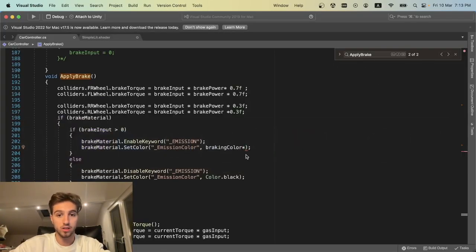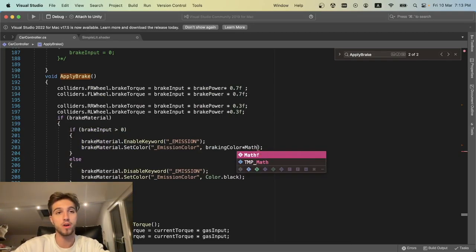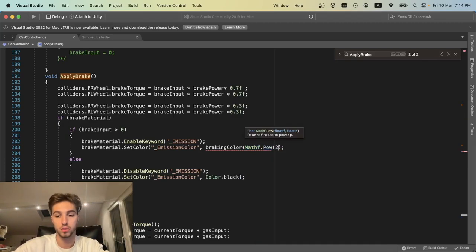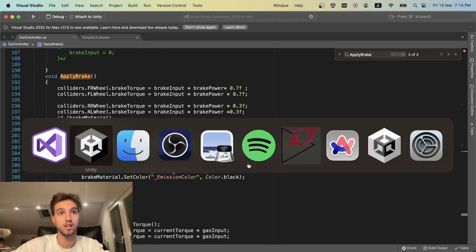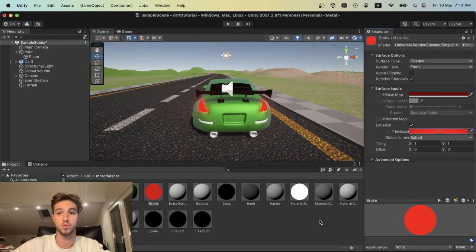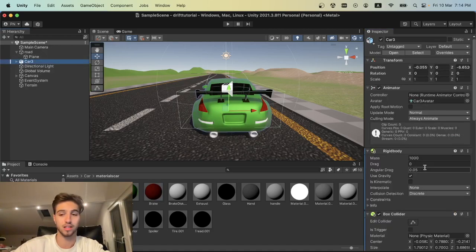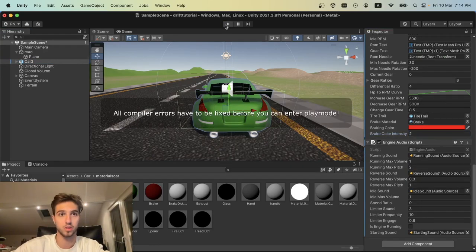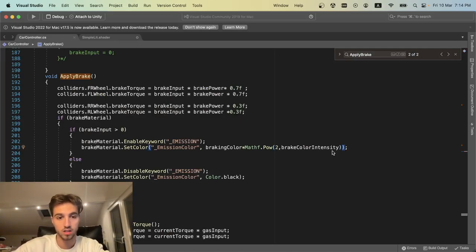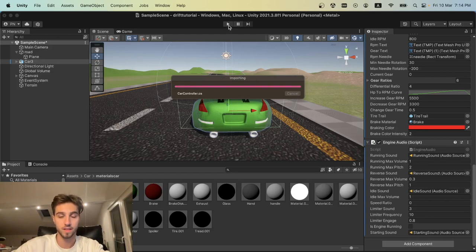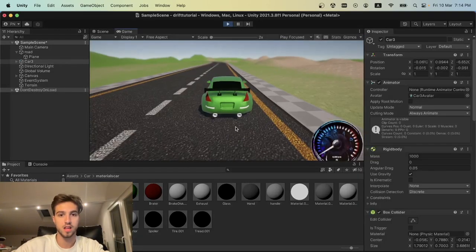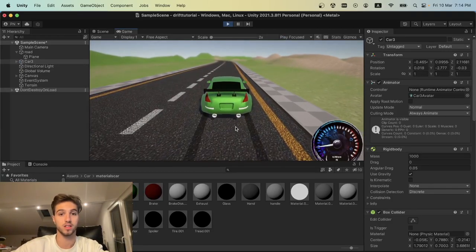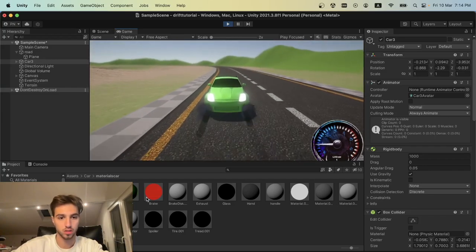What we do here is multiply our breaking color by the power of two to the number we want. So Mathf.Pow(2, our intensity color). This is so our renderer can understand that we want HDR colors and not flat colors, since the Unity render pipeline supports this. We're going to set the break color intensity to 2. Let's try this out. Sorry, I forgot a parenthesis. Let's see if it works—it works perfect.